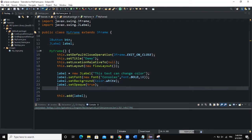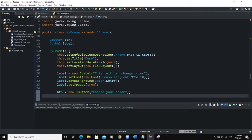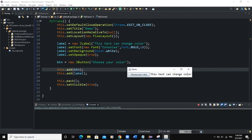After that, we can now instantiate our button. So btn = new JButton with the text "Choose your color". Then I will add this button to the frame: this.add(btn). When I run, you can see the button labeled "Choose your color".